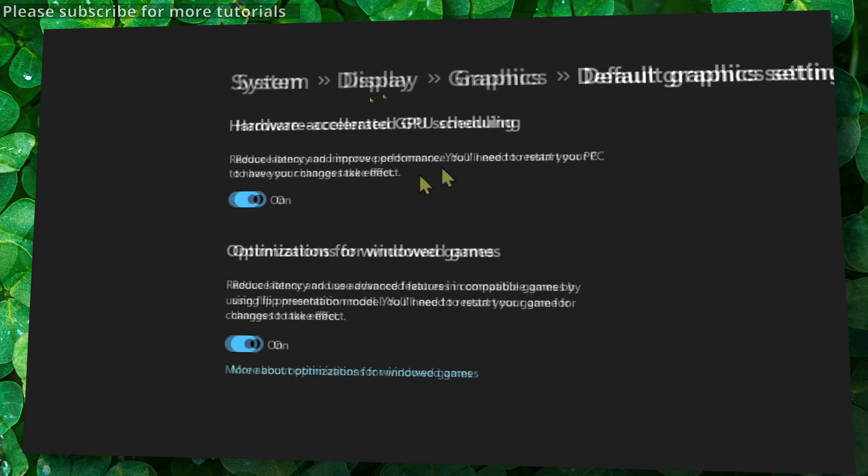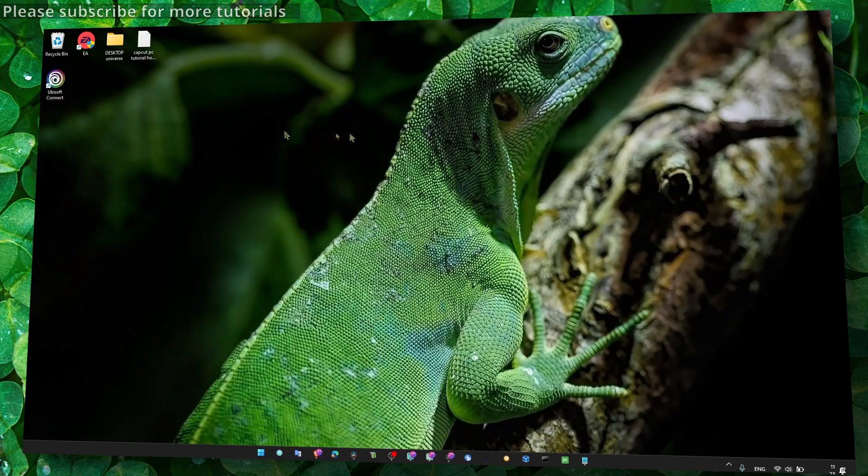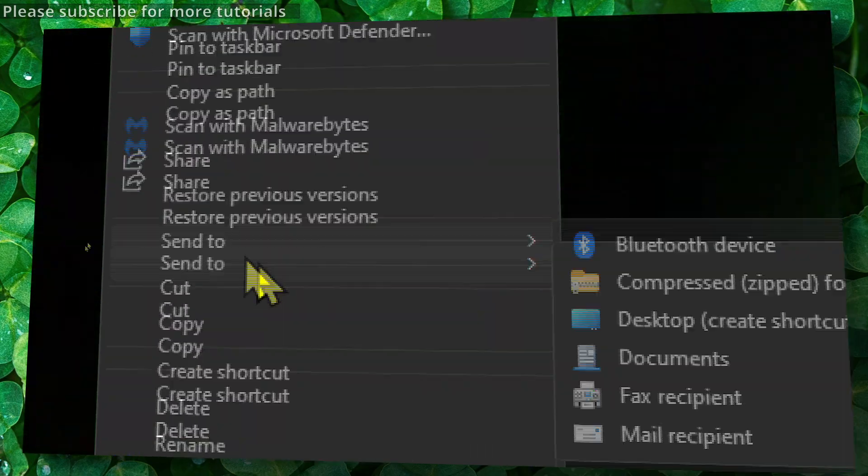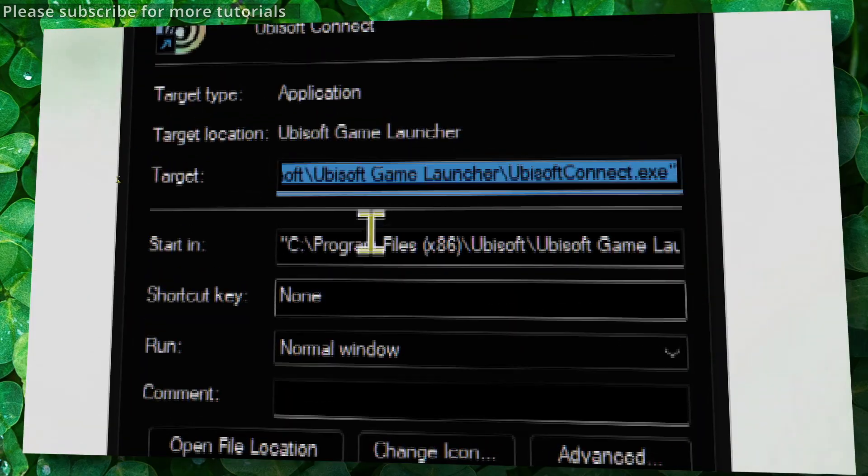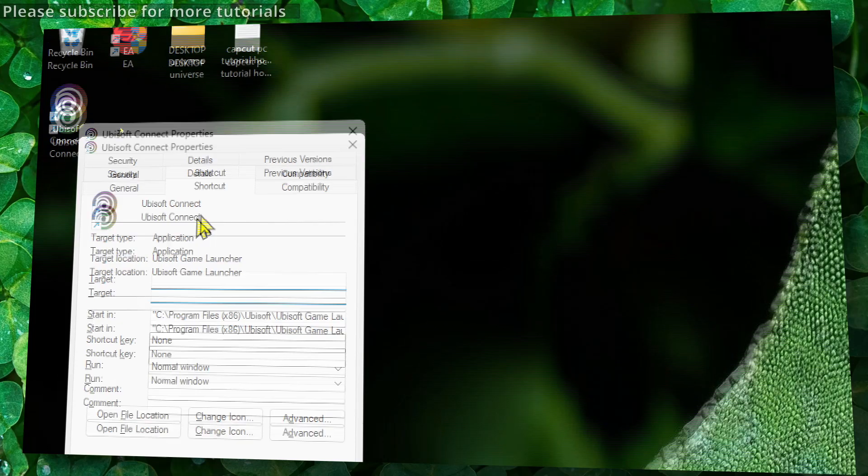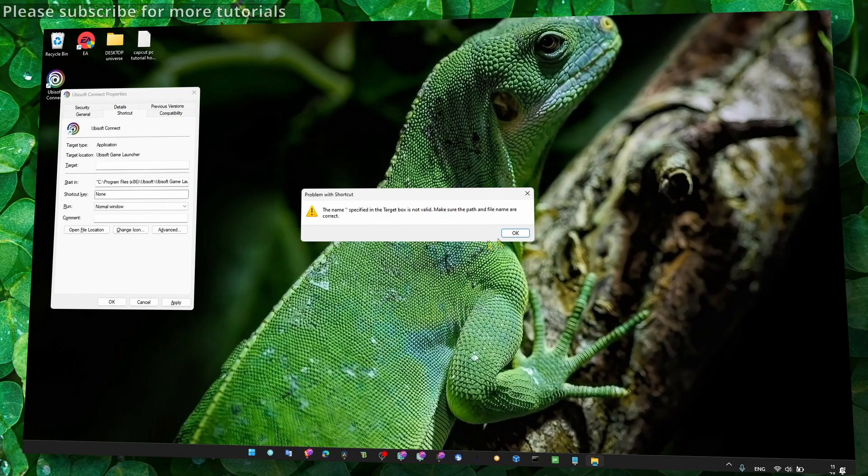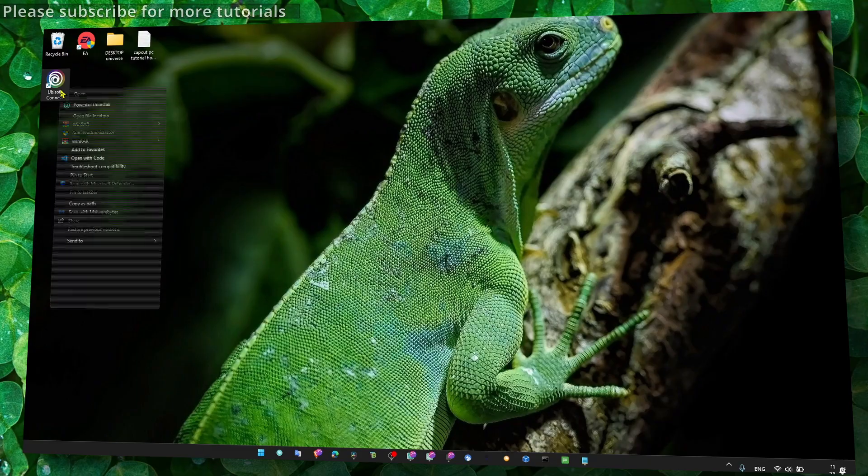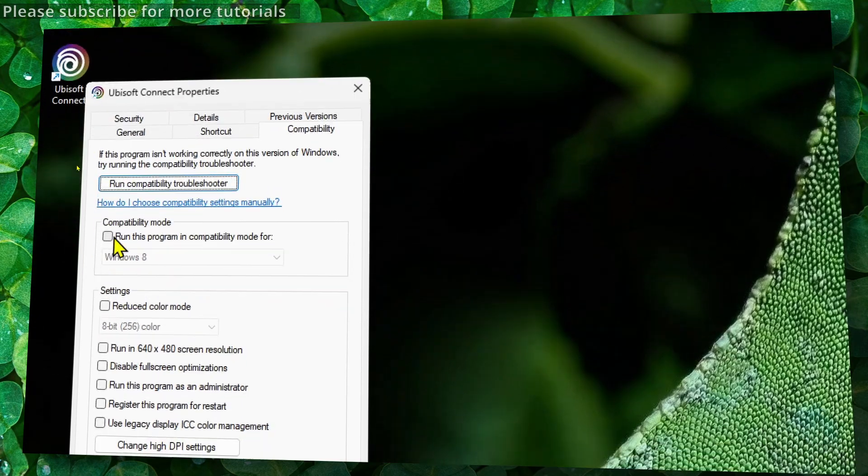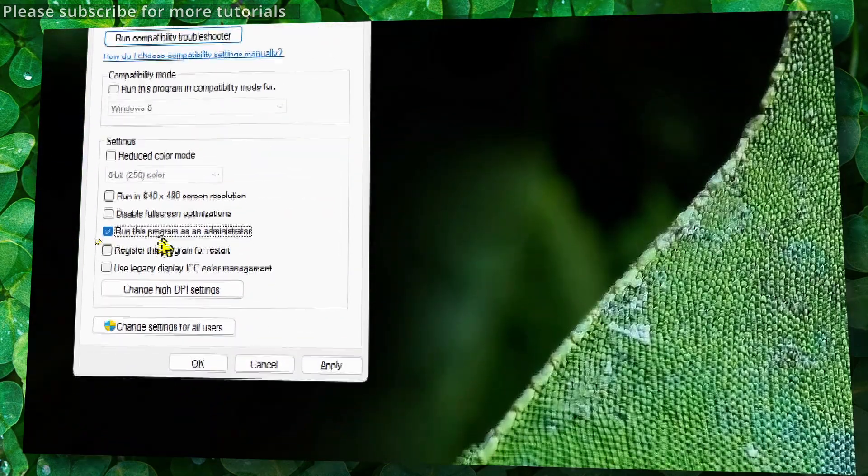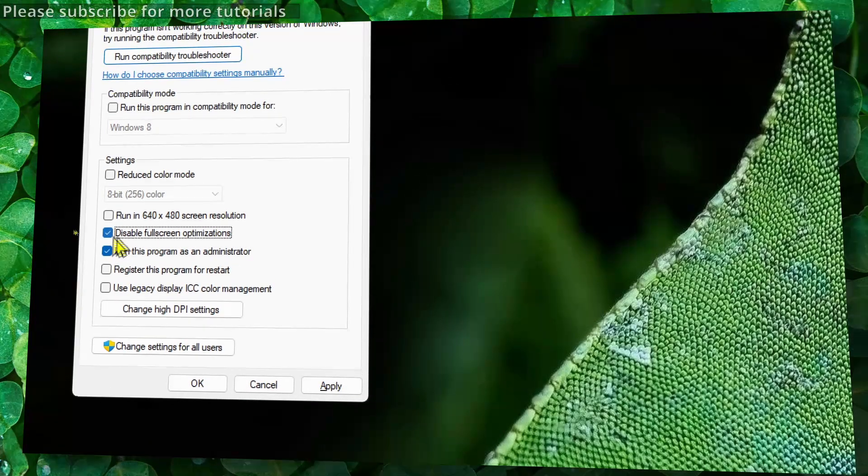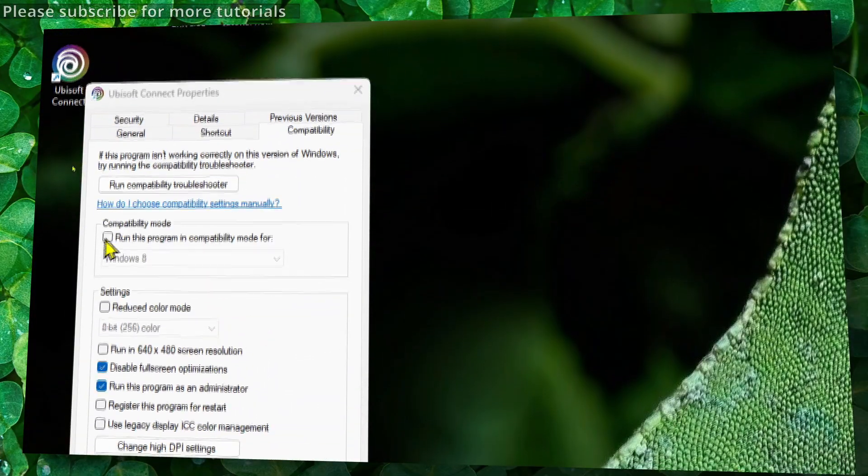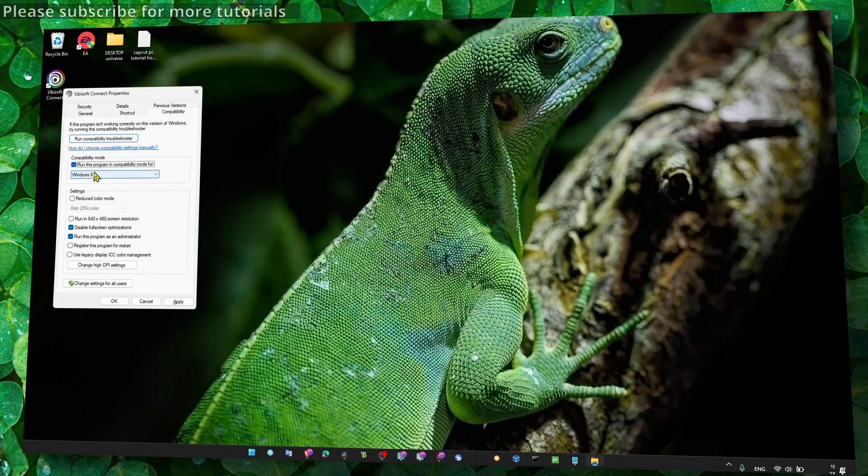Now the next method: also go to Ubisoft, click on Options, and here go to Compatibility. Make sure you run this program as administrator and also check the box for 'Disable fullscreen optimizations.' Also enable this box for 'Run this program in compatibility mode for Windows 8.'